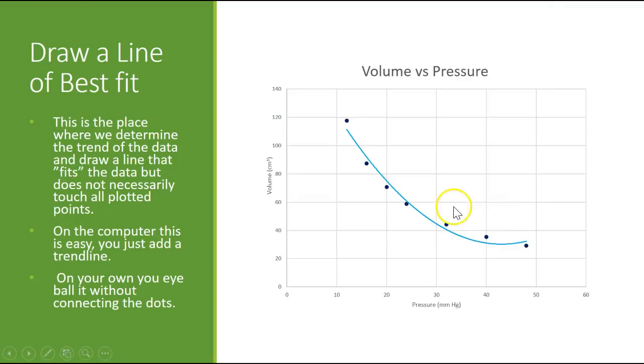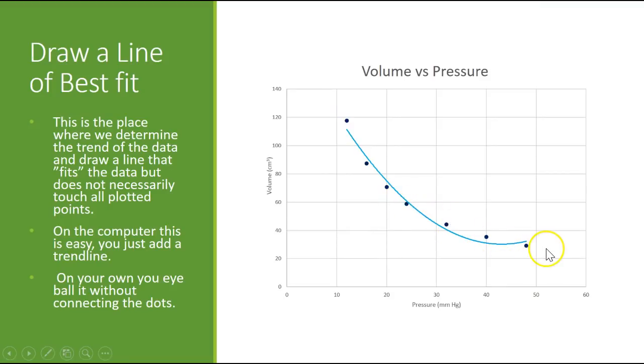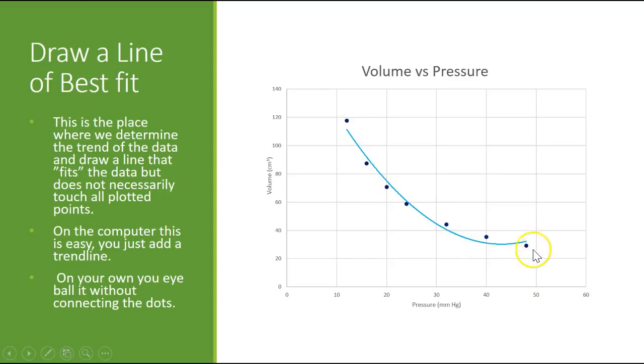So if I look at my data, I look at the points that I plotted, the dark blue, those are not straight line pieces. They have a curve to them. And so I'm going to draw a line of best fit that meets that curve. Now the computer did this line of best fit.